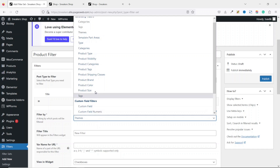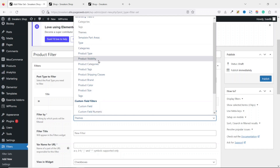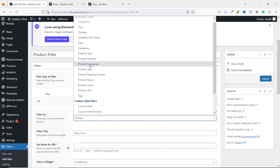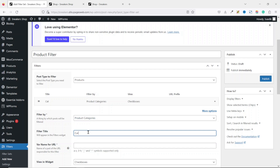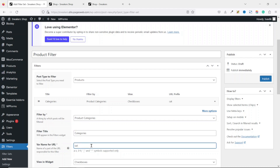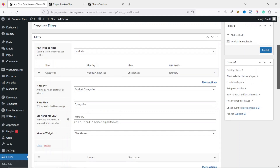Now add the first filter. Under Filter By, drop down the arrow and choose Product Categories — take note, there are 'Categories' and 'Product Categories'; select Product Categories. The filter title will be 'Categories.' For the variable name for URL, enter 'category' in lowercase — this is what shows in the address bar when searching by this filter.